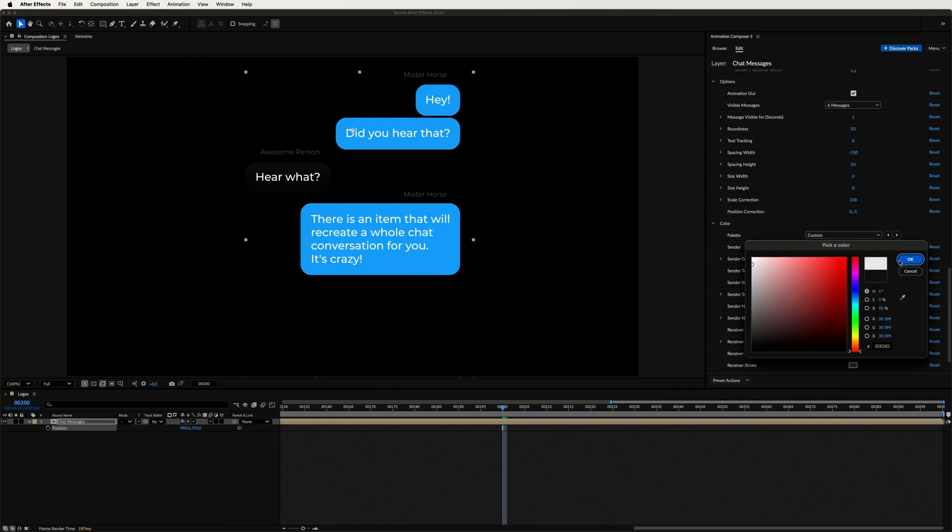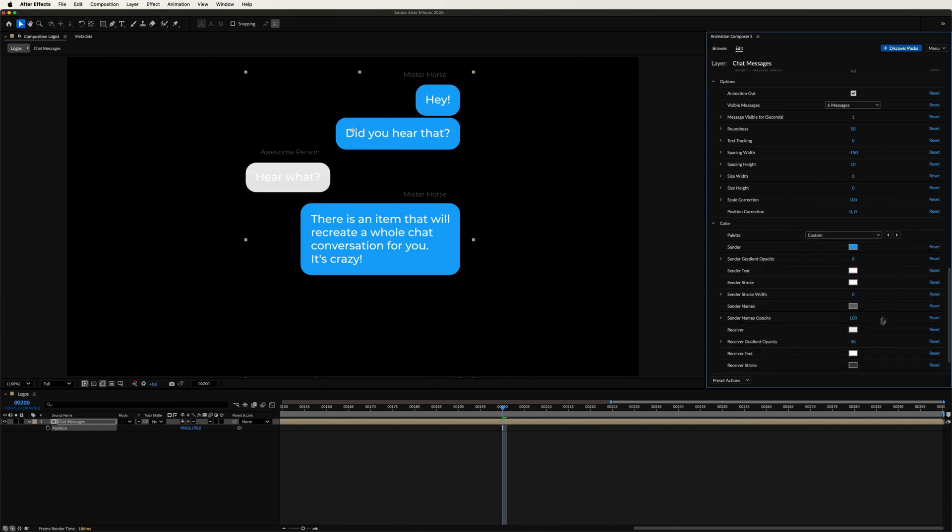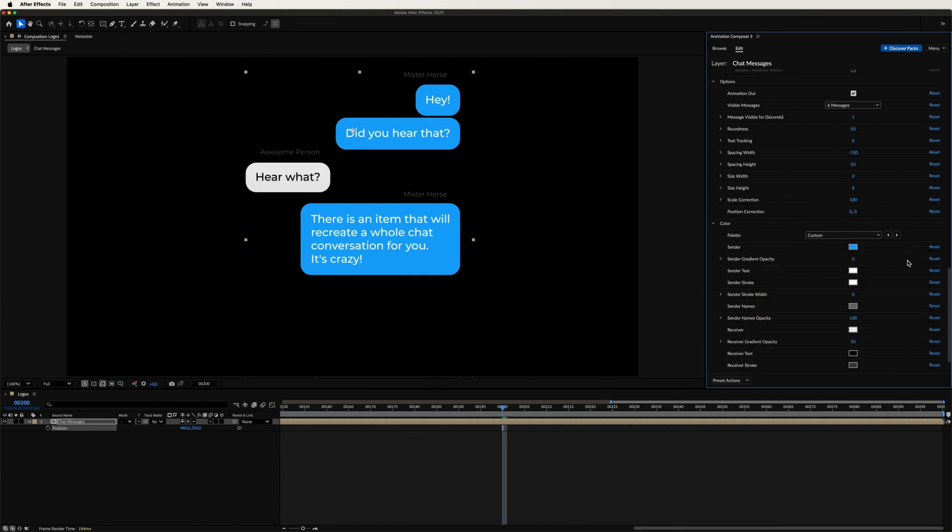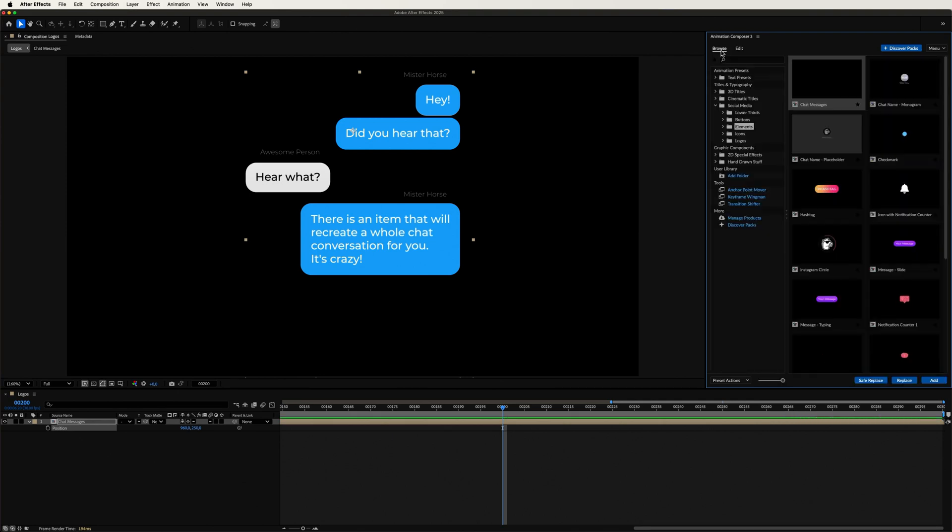Also, don't forget to change the text color to black so it will be visible. To make it even more cool, we can add some more elements from our library.